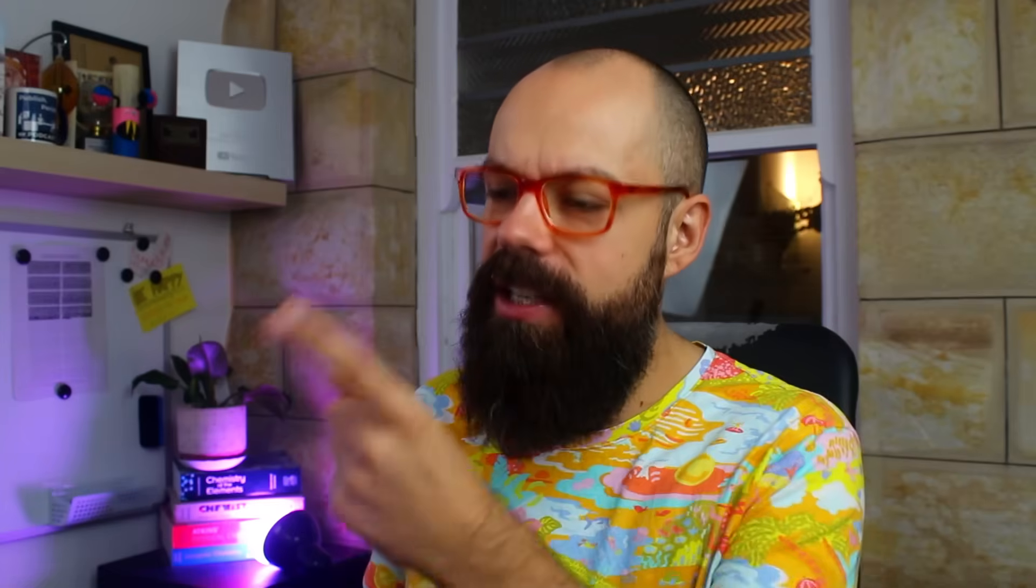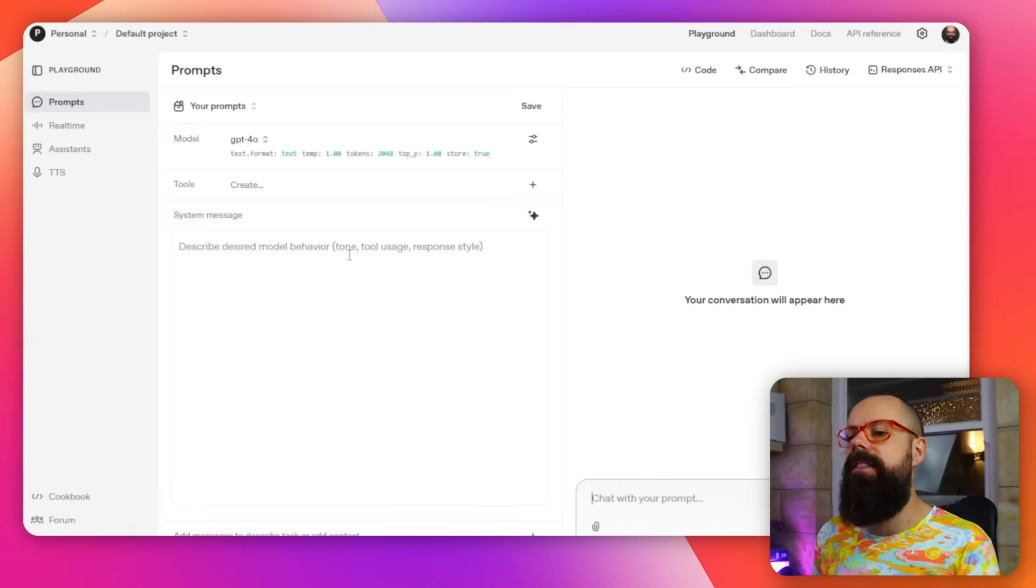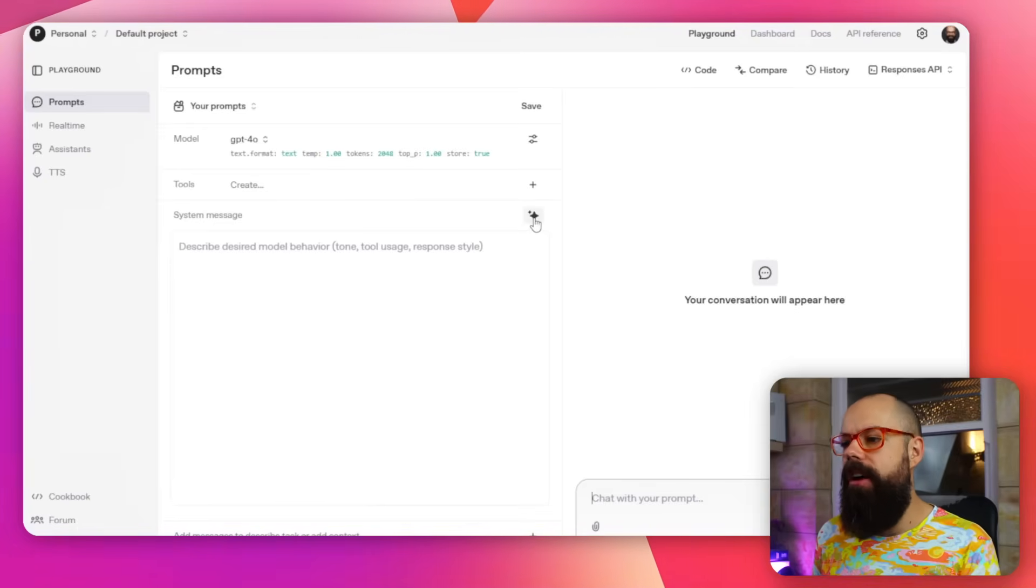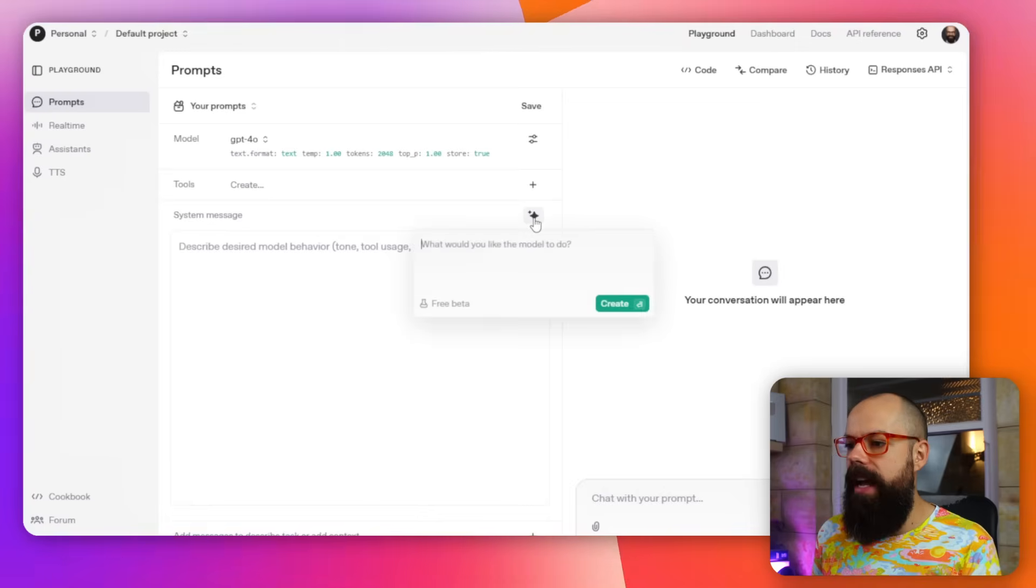Well, all of the prompts I save in TextBlaze, which is this one here, I actually get from ChatGPT's playground. So once you've paid some money, you can actually get access to this. And it's this little button here that I really like. I click that and you've got, what would you like the model to do?